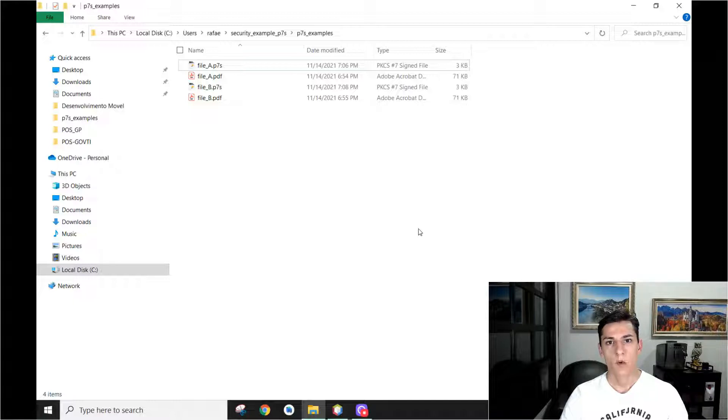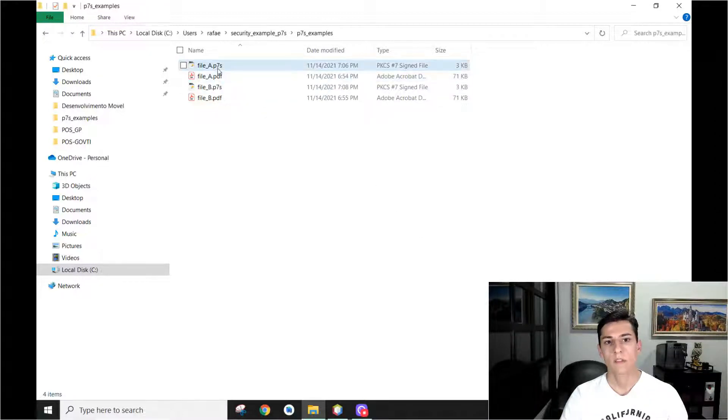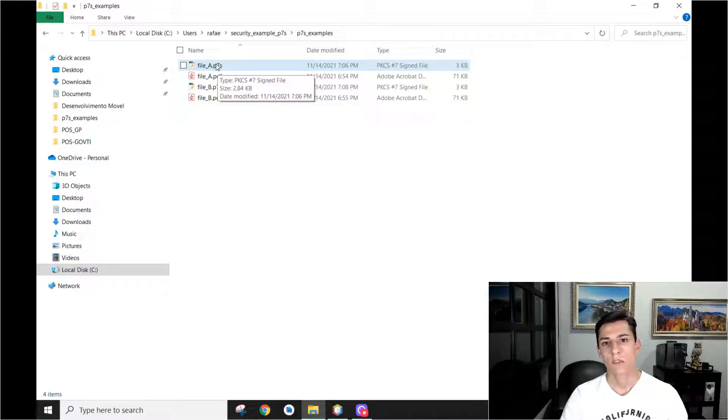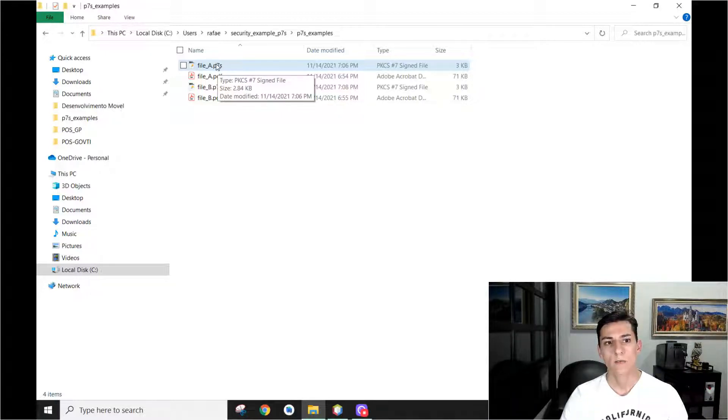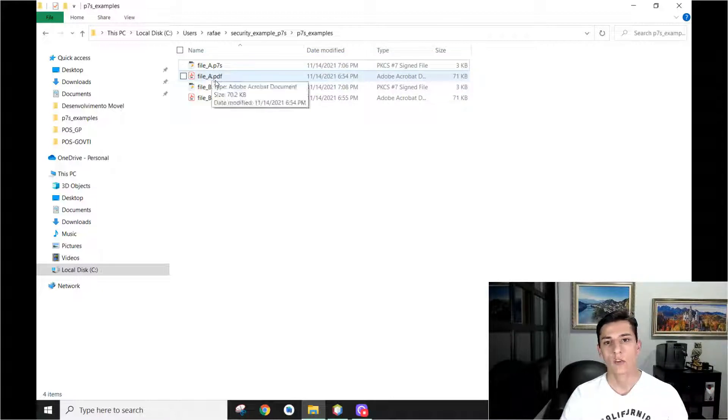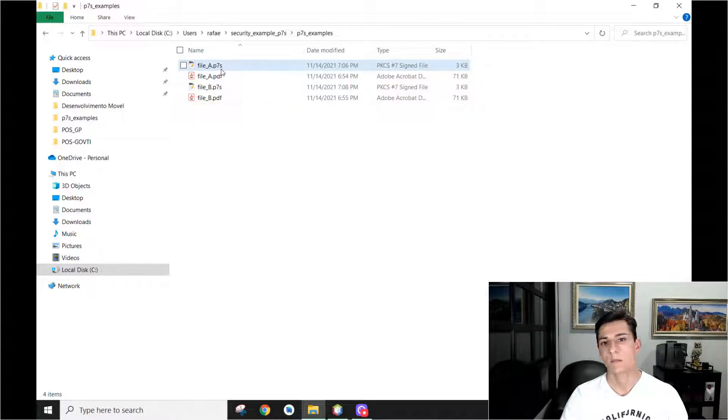One typical way for validating signatures and for storing signatures of files is using the P7S files. These files contain the information about one signed file. In this example, this file A is the original file and the signature of this file is stored here in this P7S.